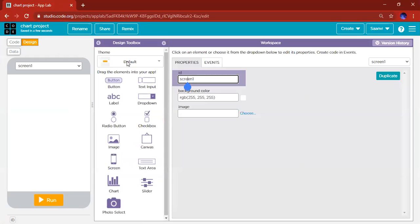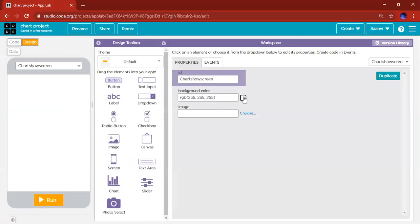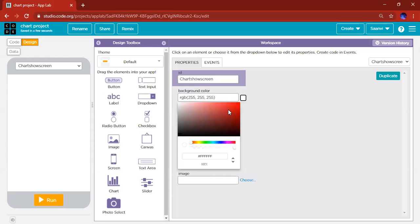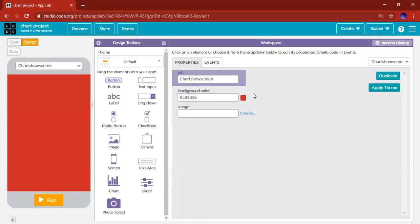Now let's name the screen. We'll call this Chart Show Screen Chart, because this is where the chart is going to show. You can change the background color of your screen right here. That can be red. I'm just going to leave it as white.